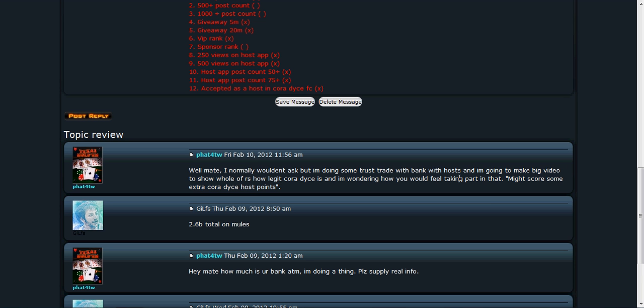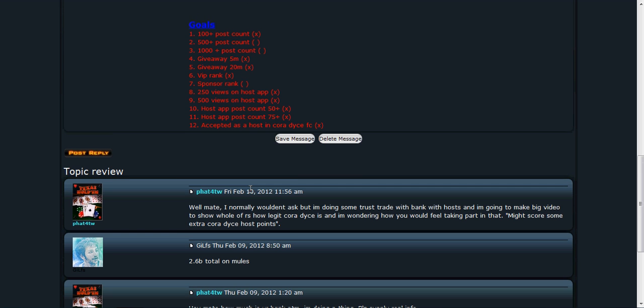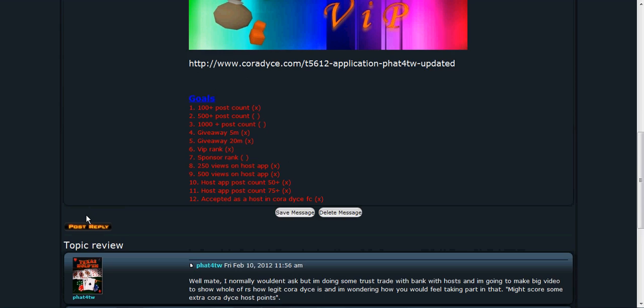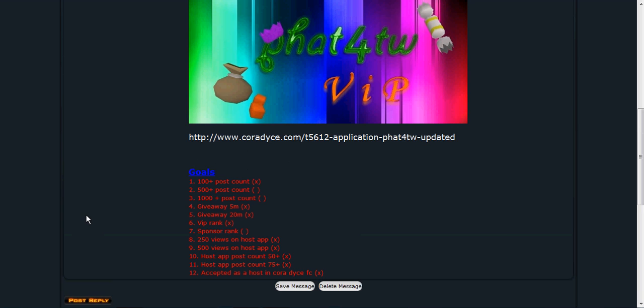And I'm going to make a big video to show the whole of RS legit core dices and I'm wondering how you feel in taking part of that. You know, I might score some extra core dice host points. I know sketchy when I see it and he's probably gonna make up excuses and stuff but that seems pretty ridiculous.